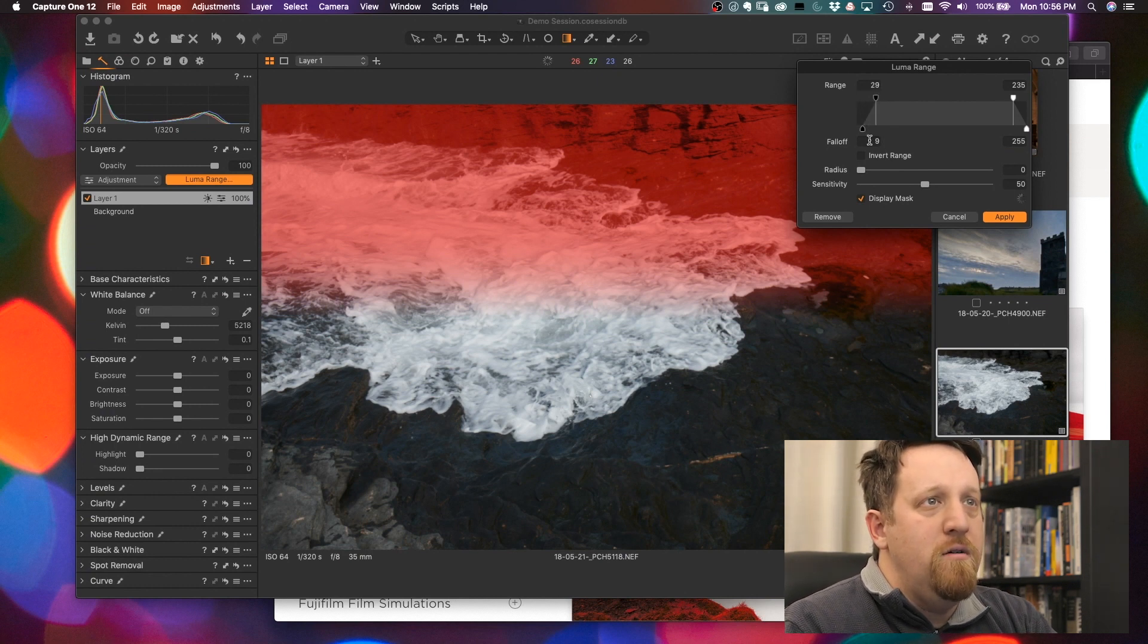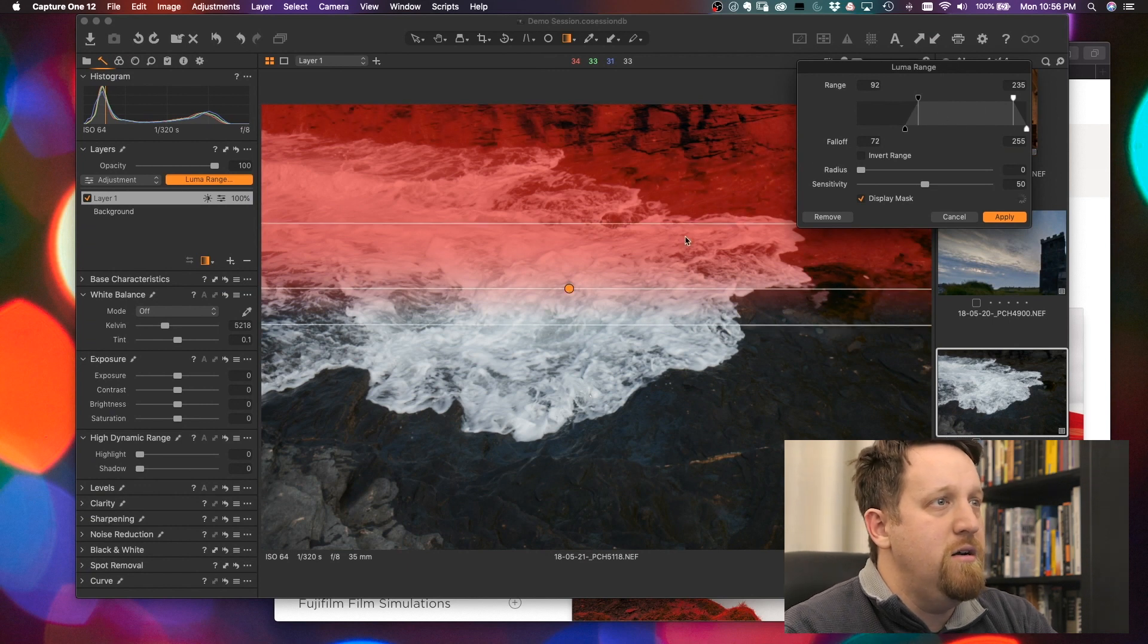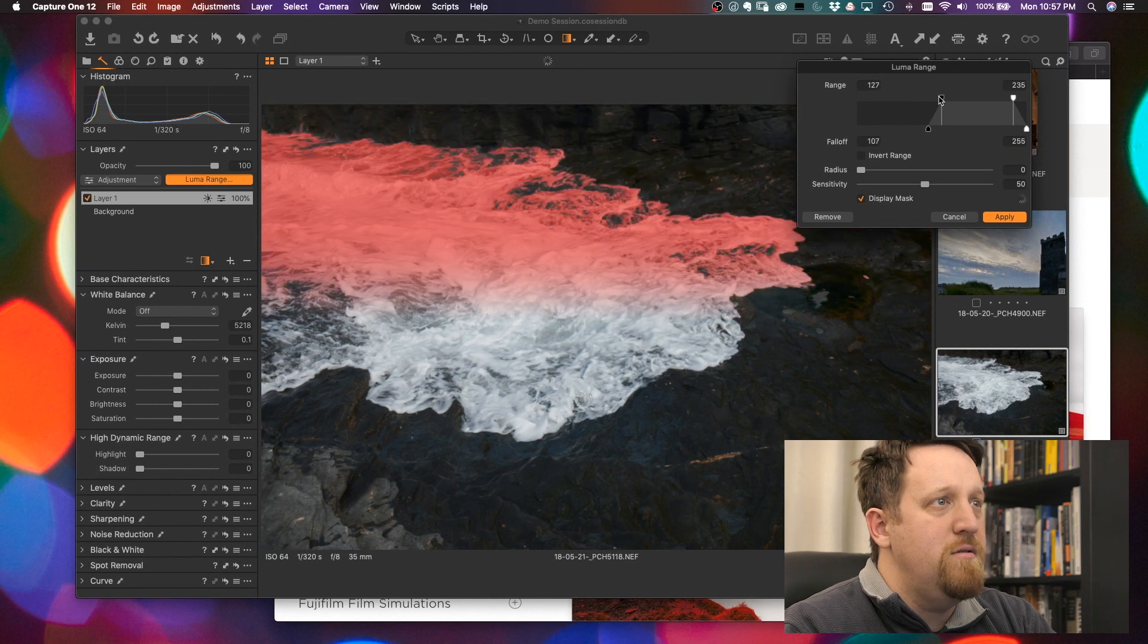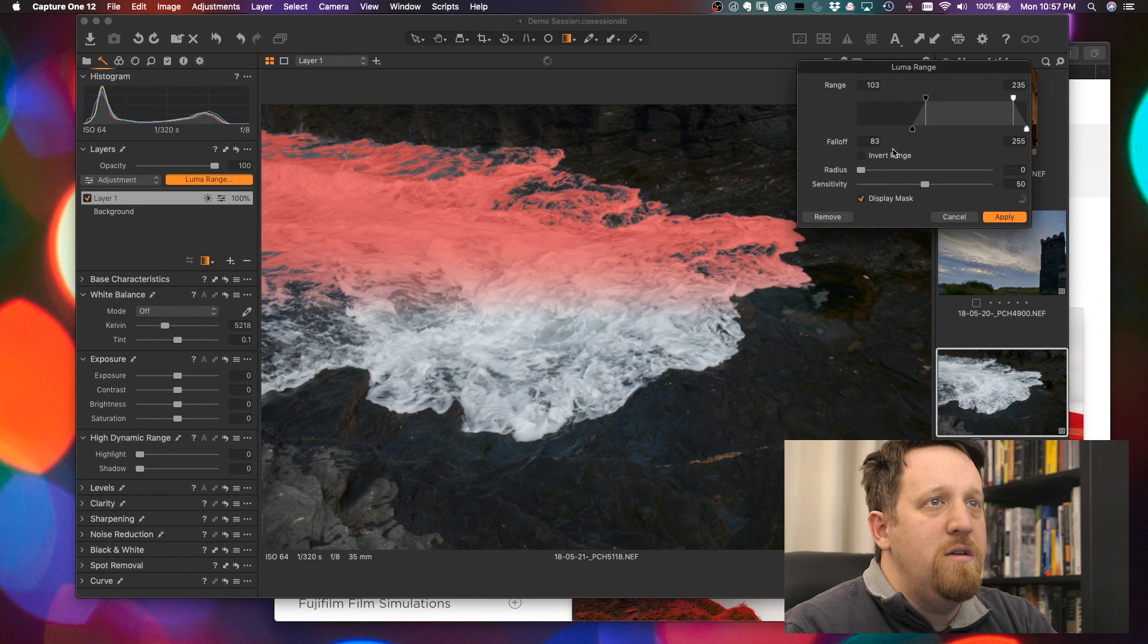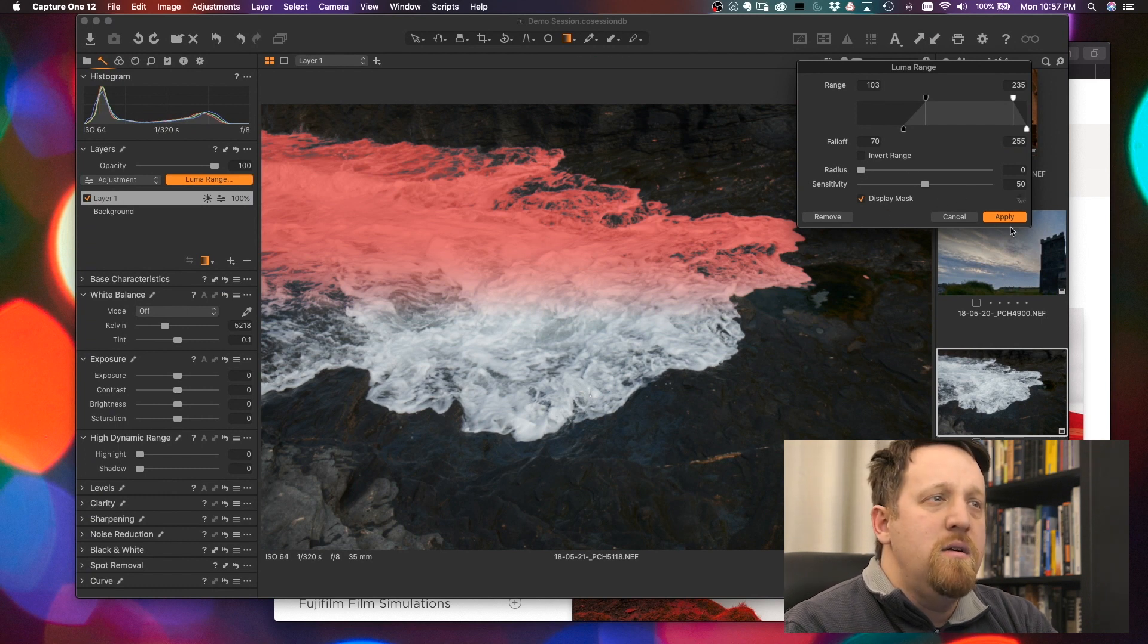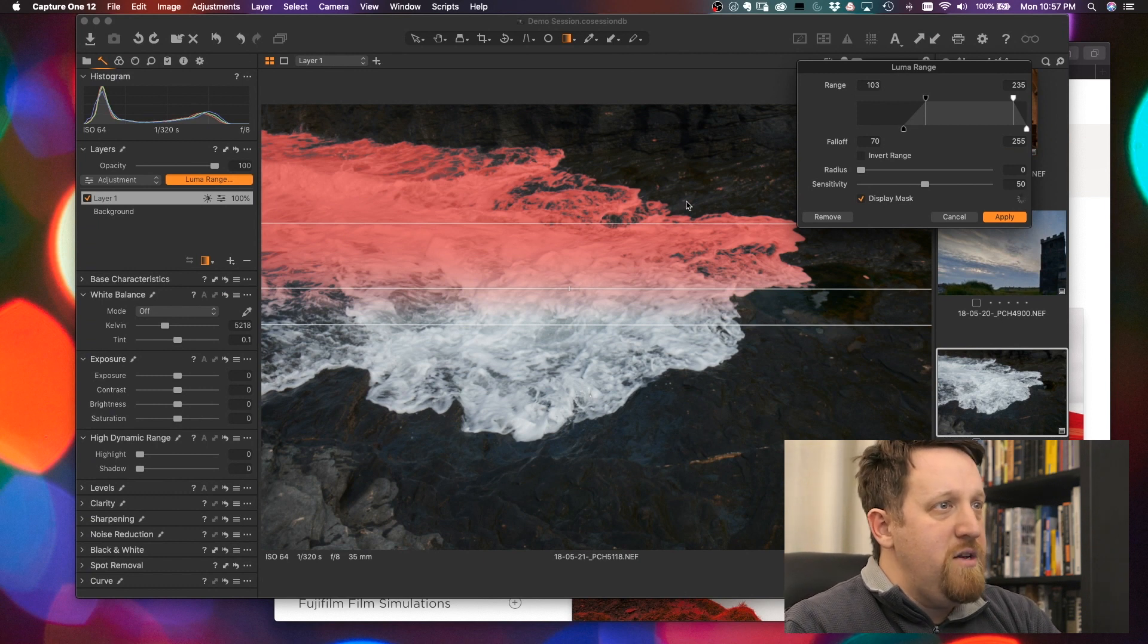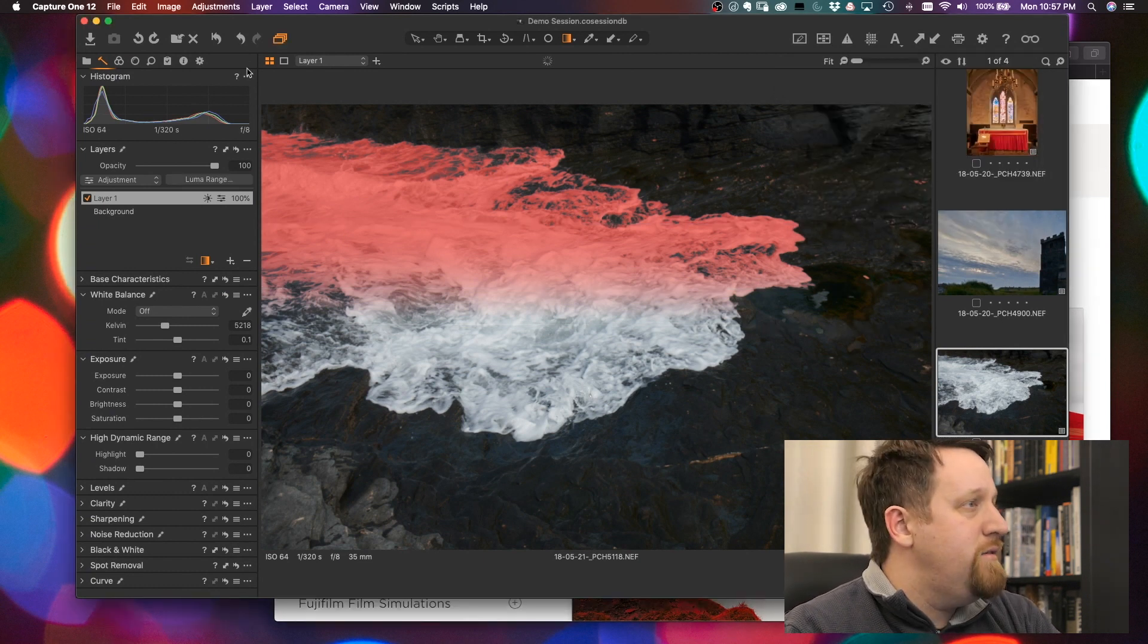So we go from the shadows up to the highlights. If I only wanted to mask the water here in this instance, we can bring the shadows up until it's only the water that's being masked. Tweak that a little bit, a little bit more falloff there, however you wanted to do that.